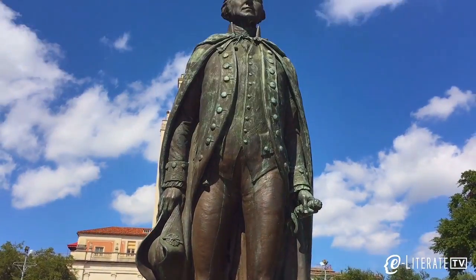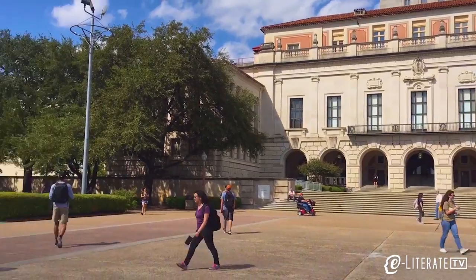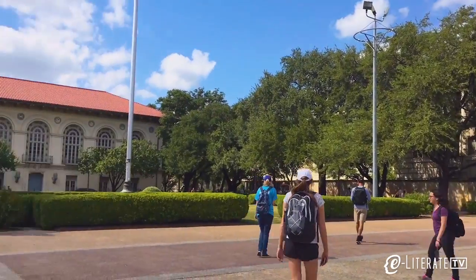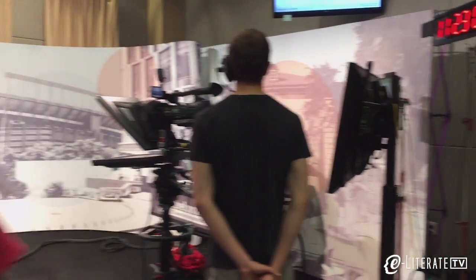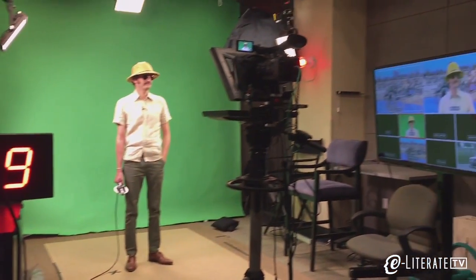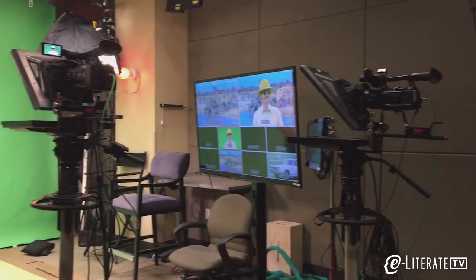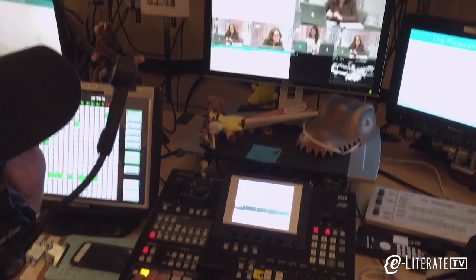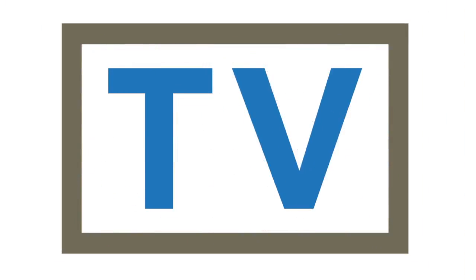In episode one, we shared how the College of Liberal Arts at the University of Texas at Austin is developing SMOCs — Synchronous Massive Online Courses — as their unique method to improve the large lecture course format. In this episode, we'll take a deeper look at how these courses are designed.